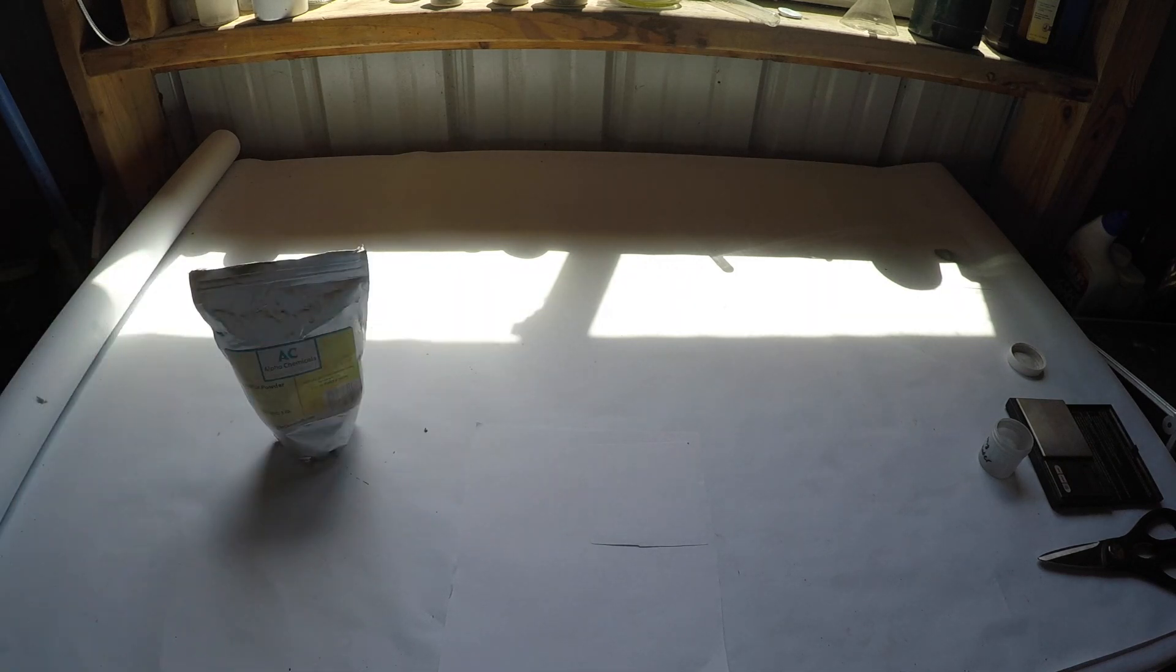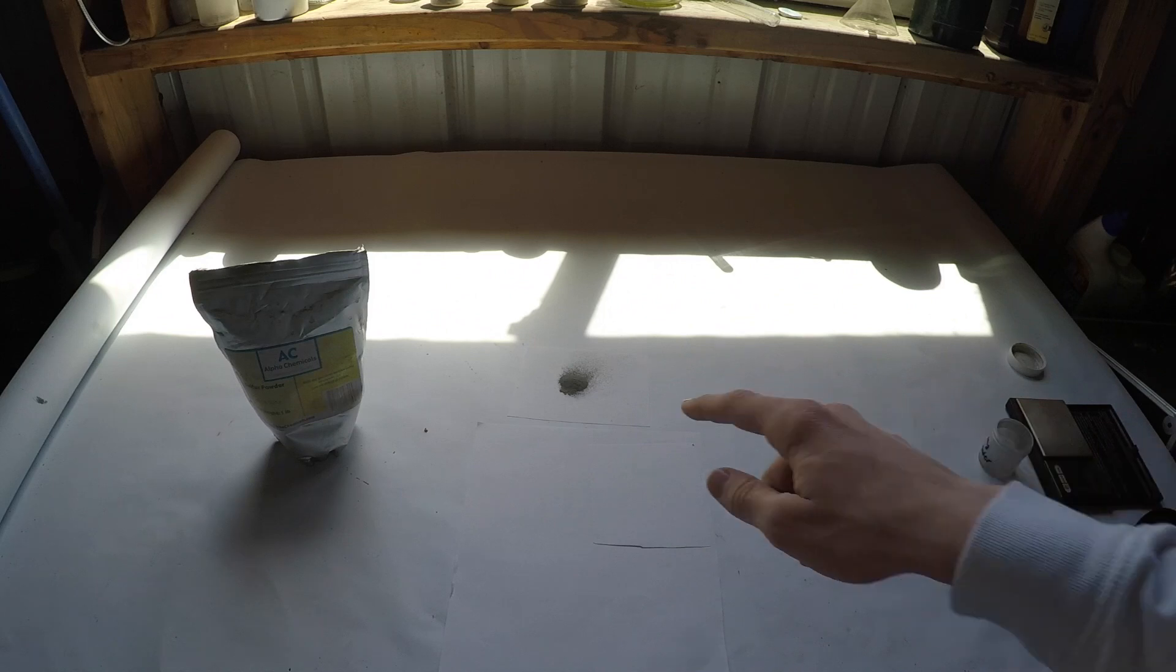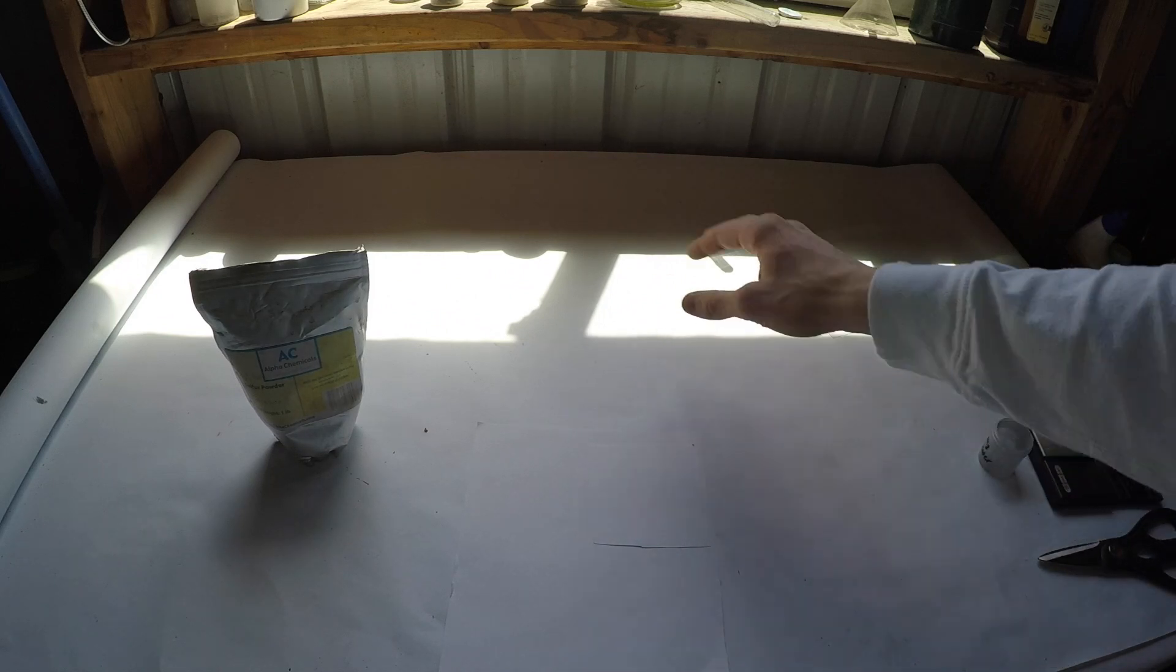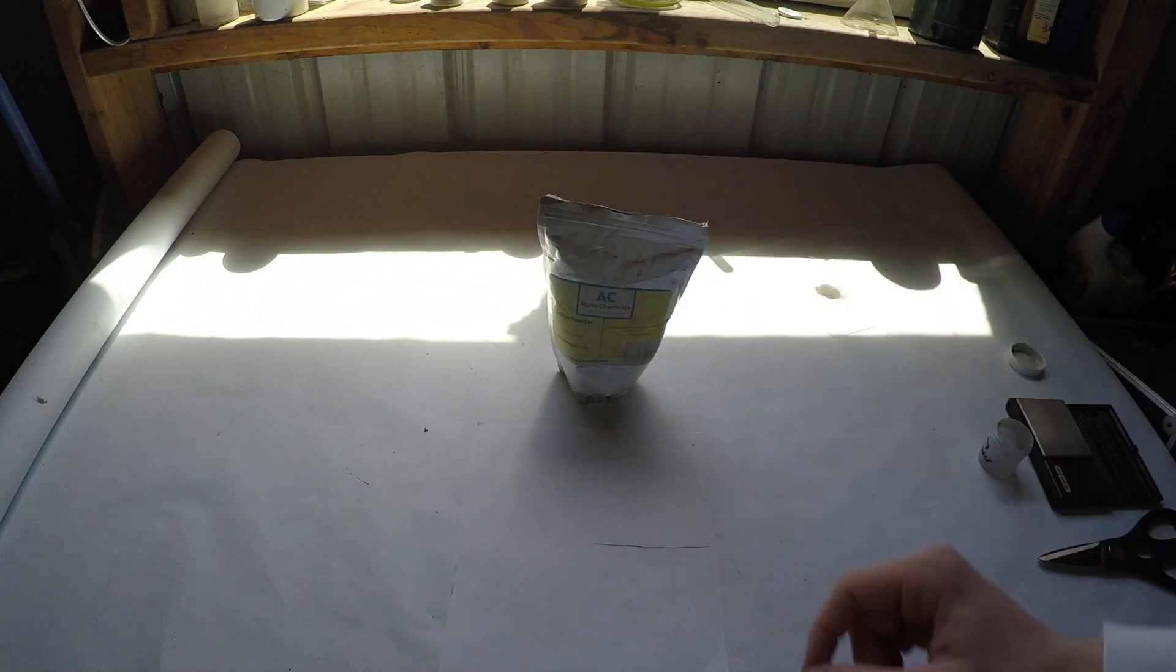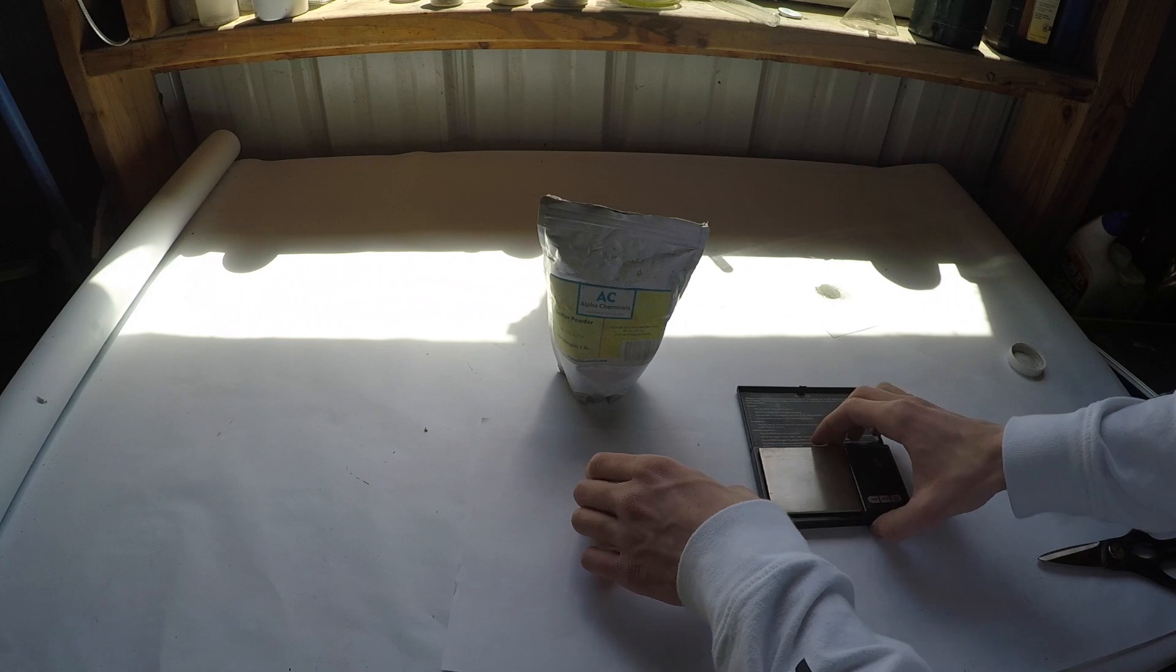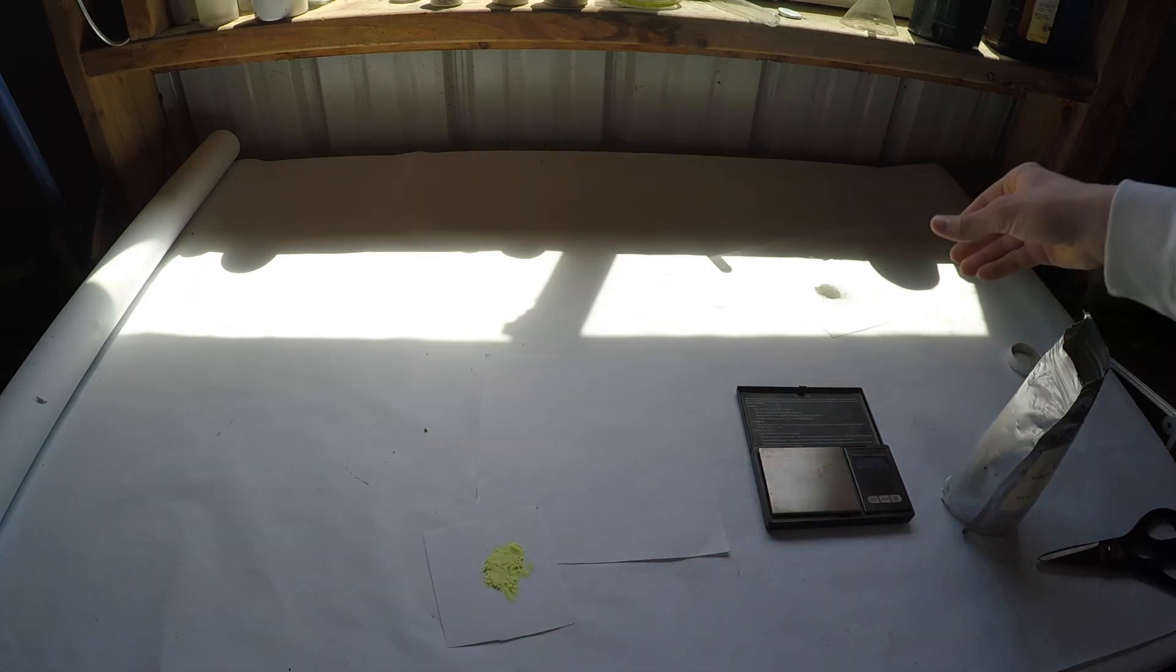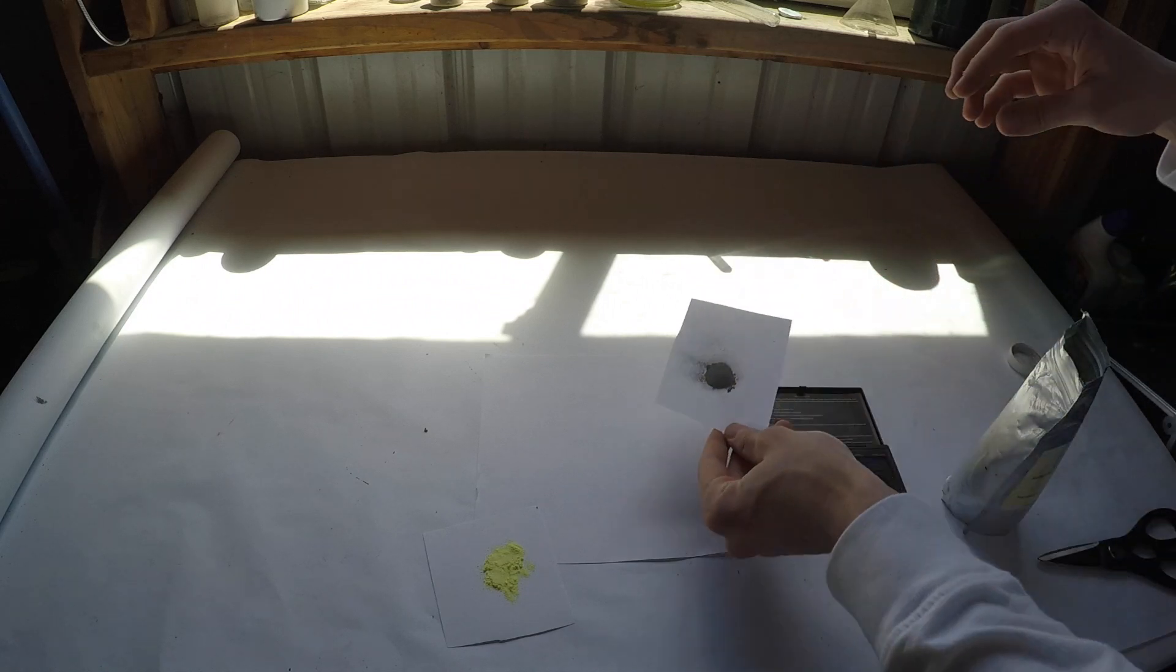So I measured out 0.5 grams of the magnesium right here, and that means I need to measure out 0.66 grams of the sulfur powder. So I'm probably just gonna round that up to 0.7 grams. Okay, so I have the sulfur measured out right here and the magnesium measured out right over here.